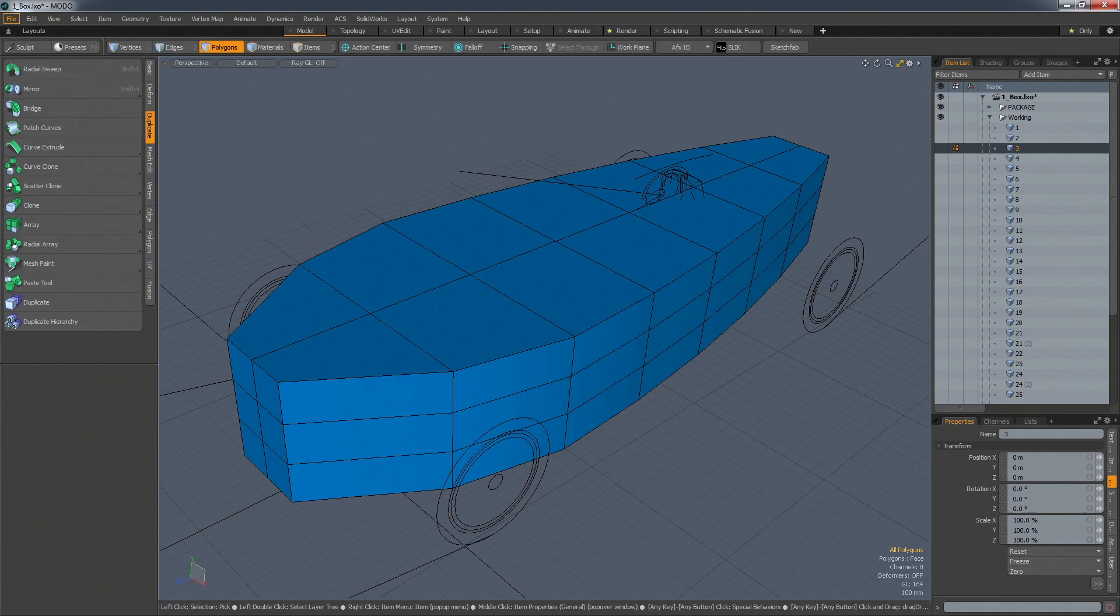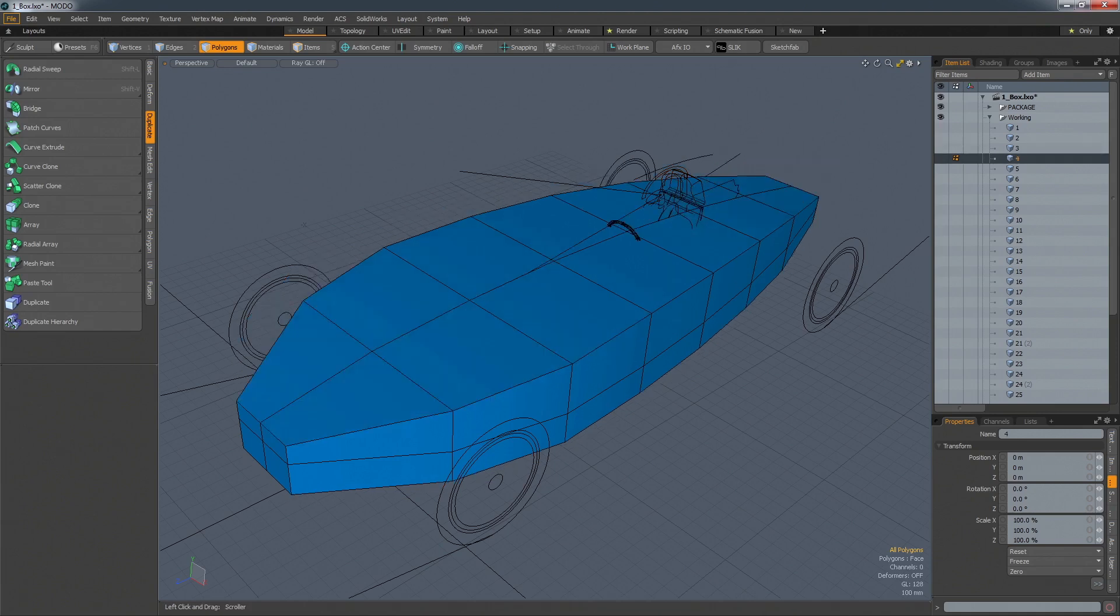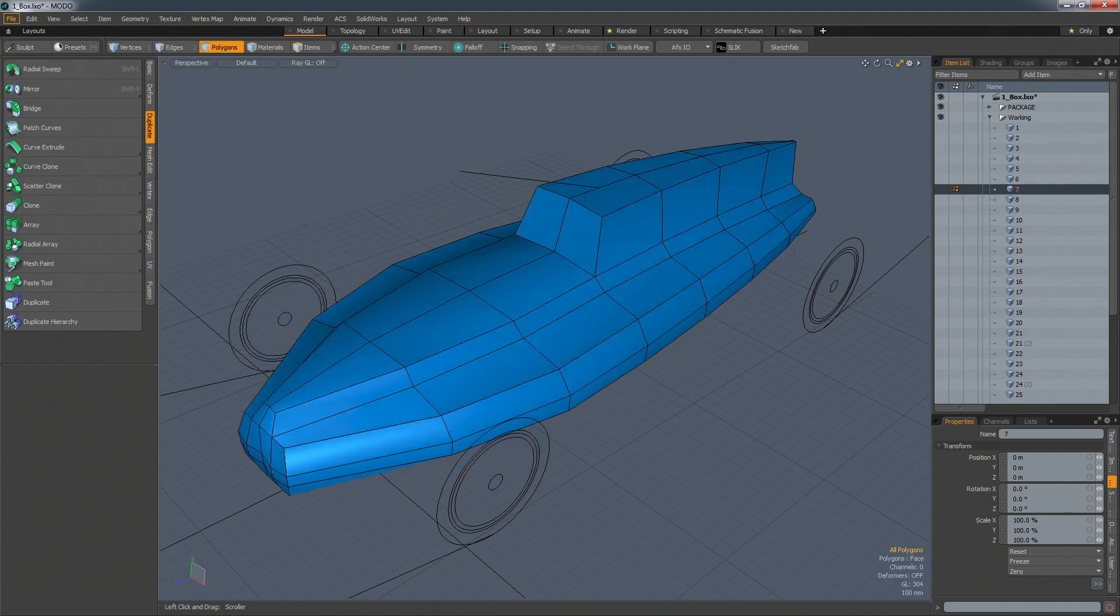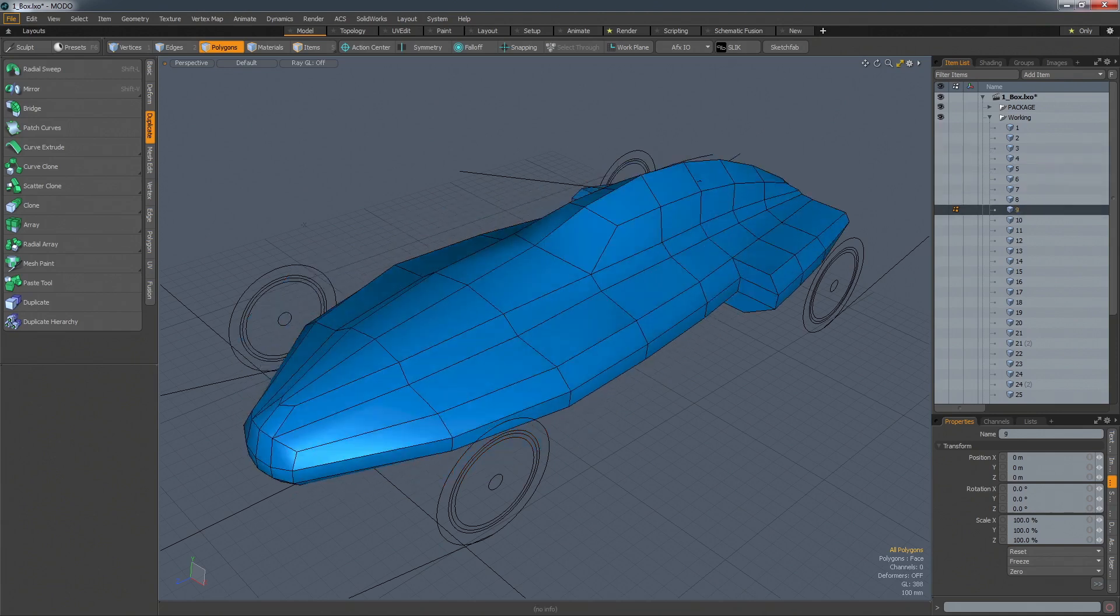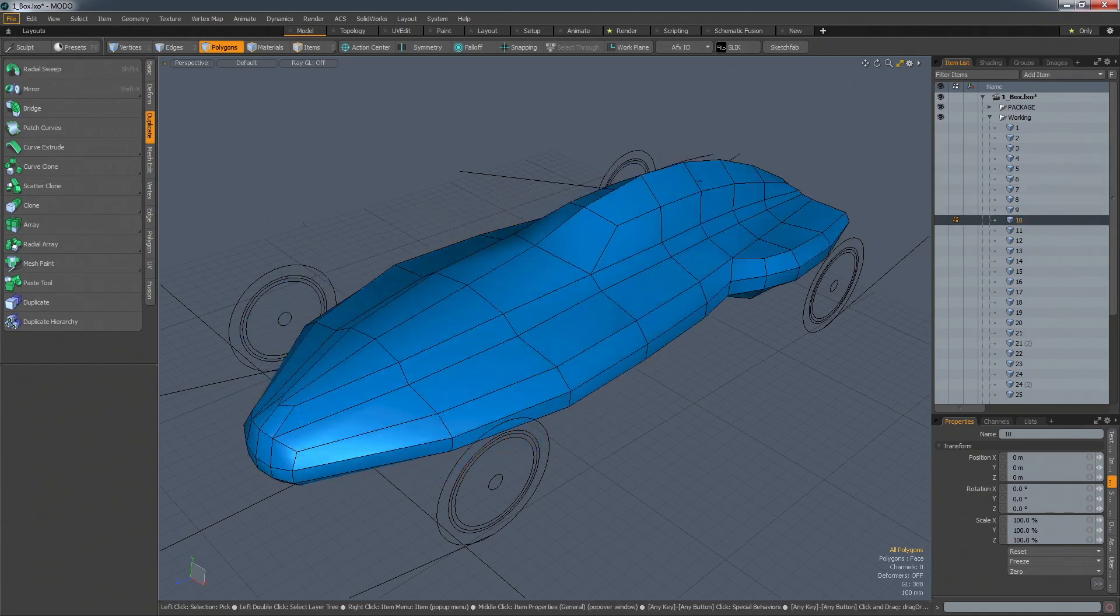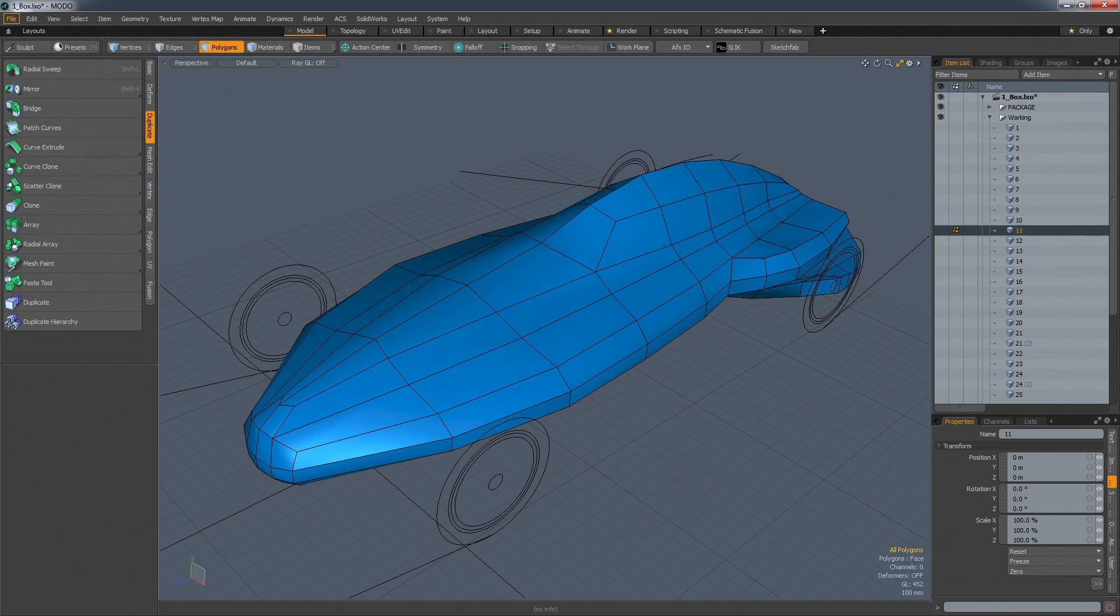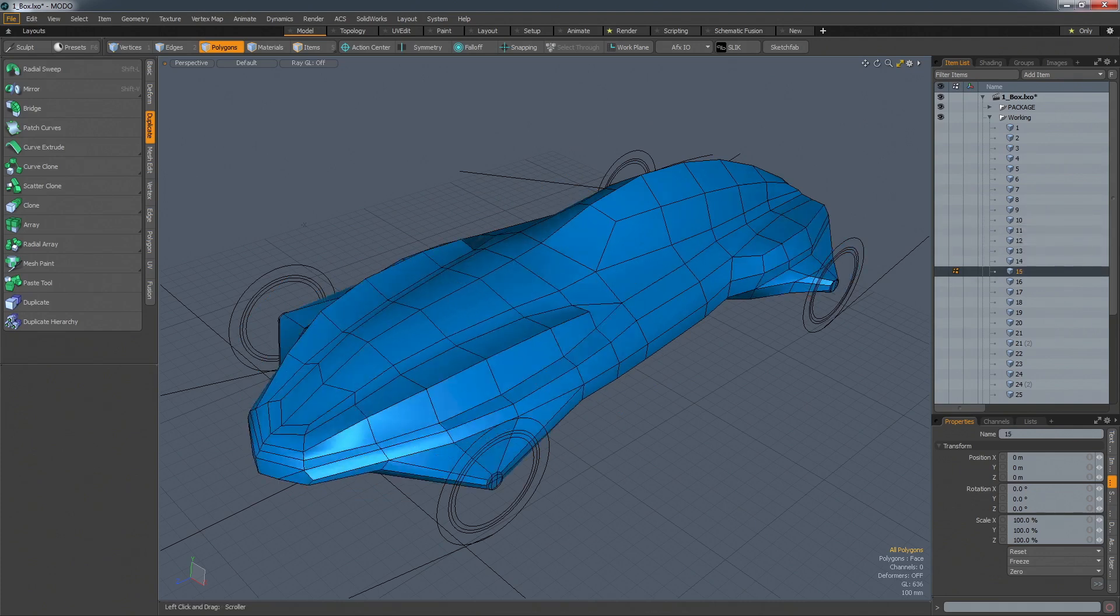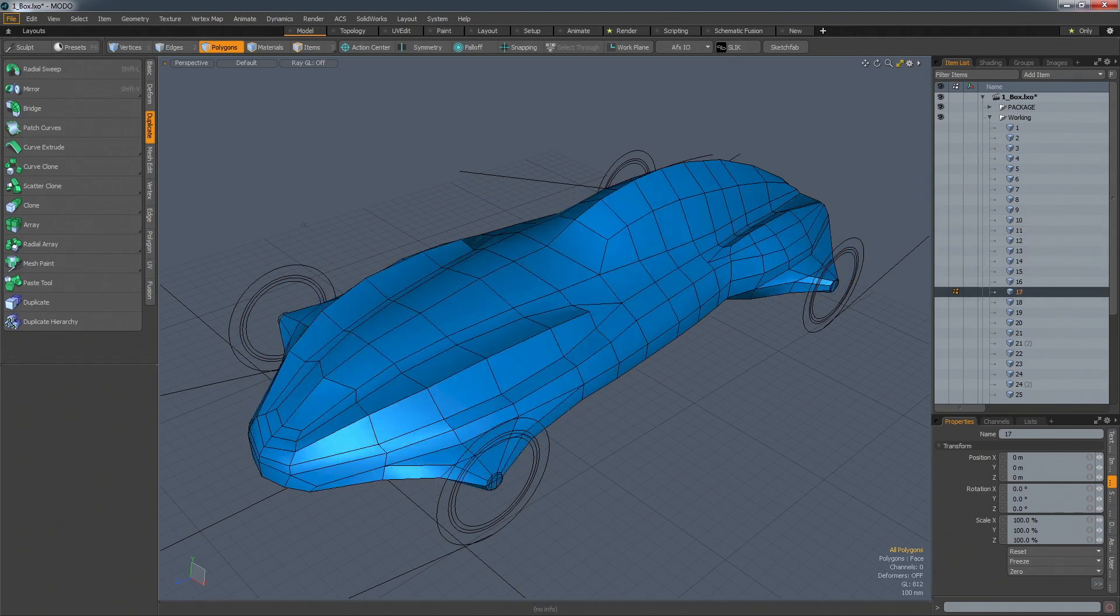Another technique is box modelling. This is a process of starting with a rough, low-resolution volume and then gradually refining it until you arrive at the desired shape – a process more akin to the way a sculptor would work.